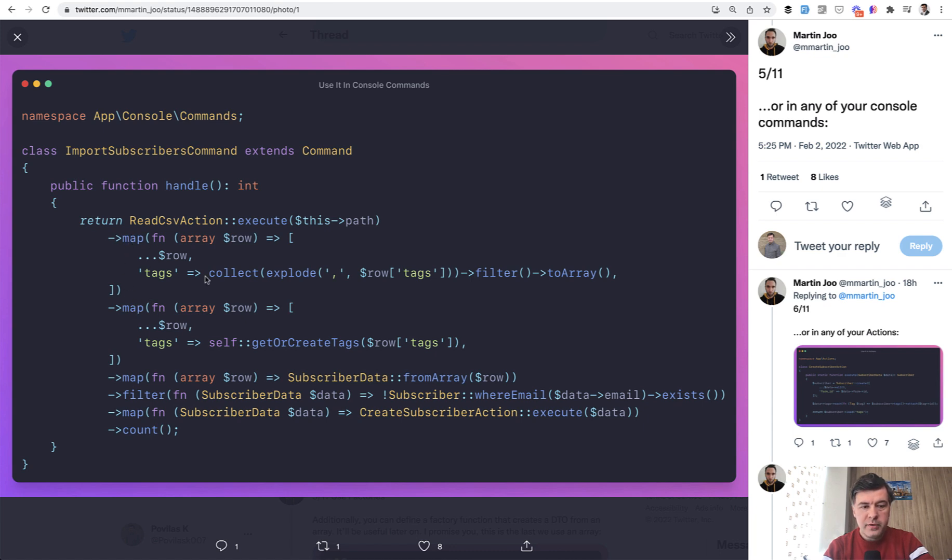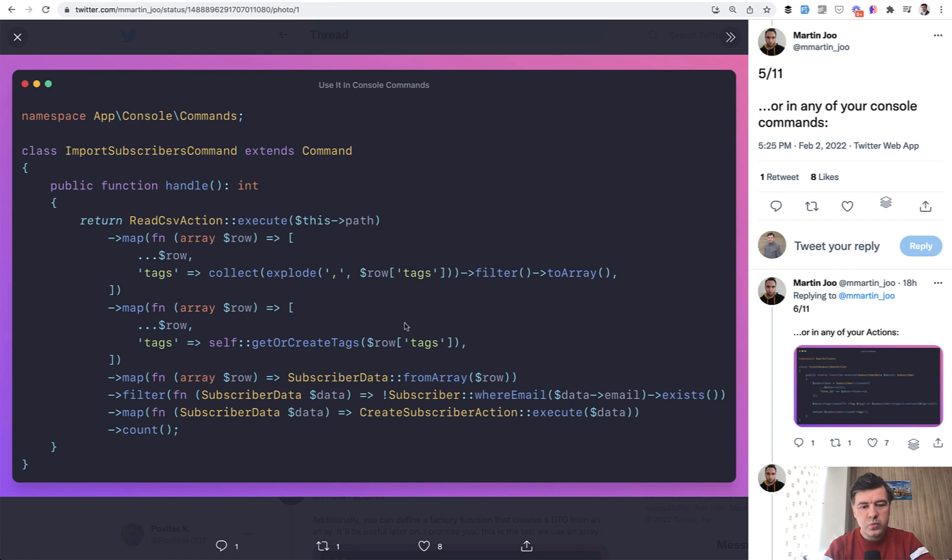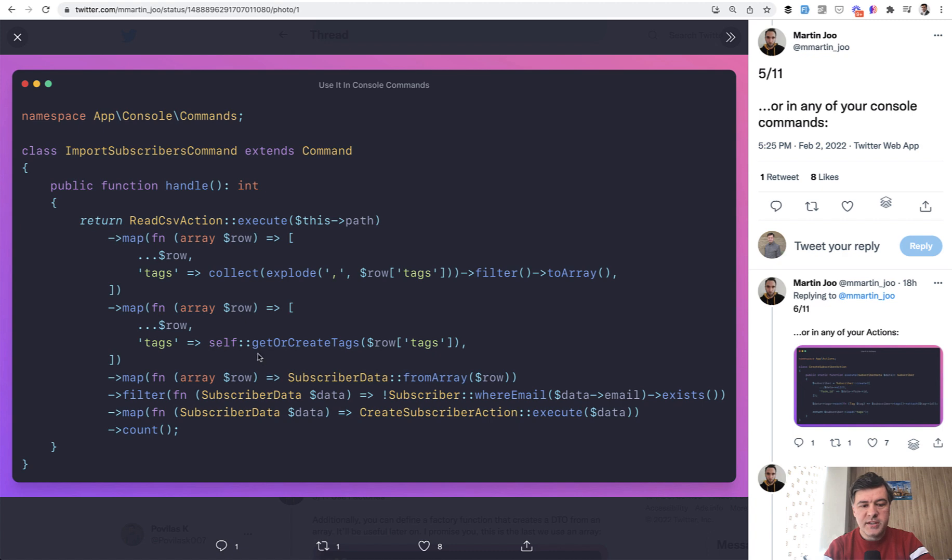So we map through that collection with one tags operator. Then same thing with another function related to tags, which I guess would return tag IDs or something. So self get or create tags would be a function, internal function inside of the same class, should be a static function because it's called via self.